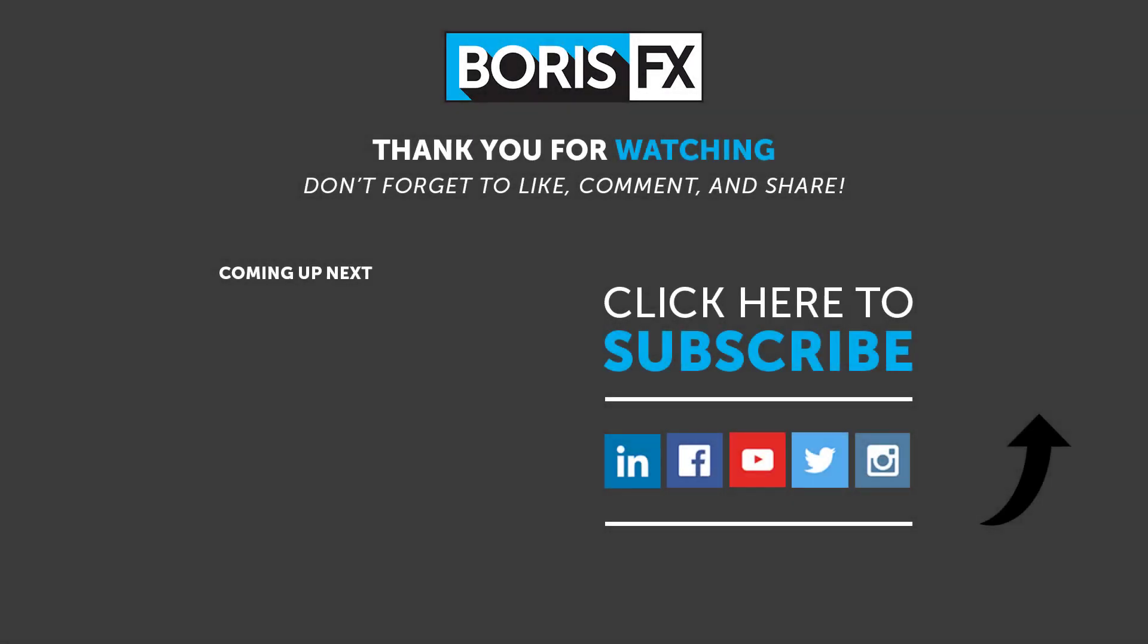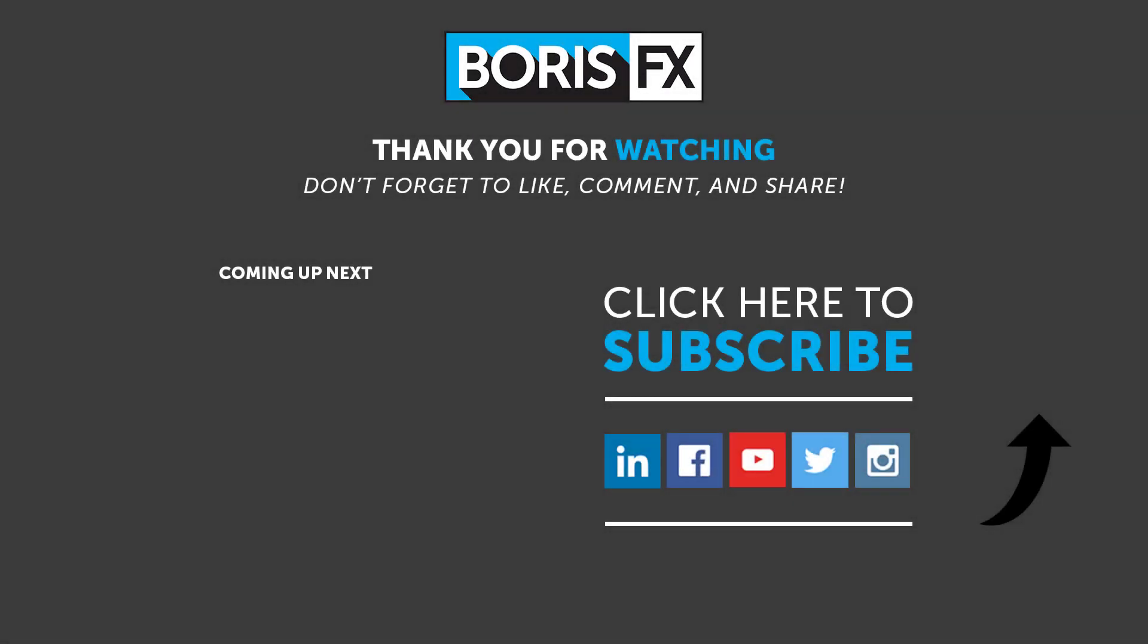To learn more about the newest addition to our Boris FX tool set, Silhouette Paint, please visit us at www.borisfx.com, where you can find free training videos, official documentation, Boris FX news, artist interviews, case studies, and so much more.